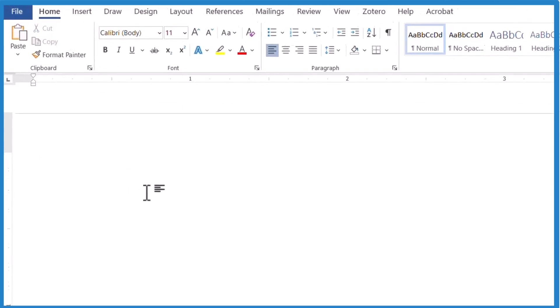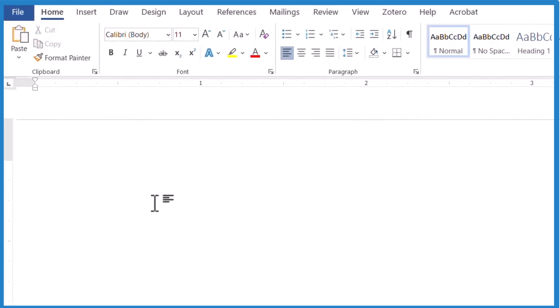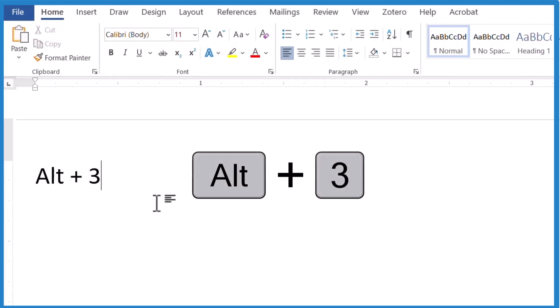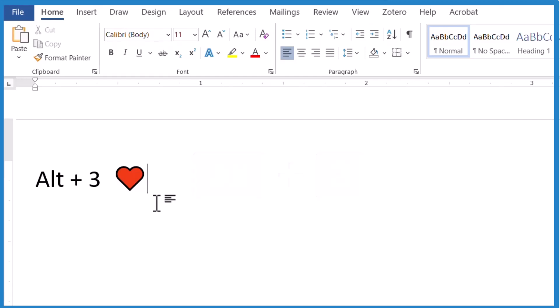Another way we can do this is on your keyboard, press the Alt key plus the number three. So when I press Alt three, there's a heart. And this heart you can actually copy and it would go in a Word document or a Google Doc.